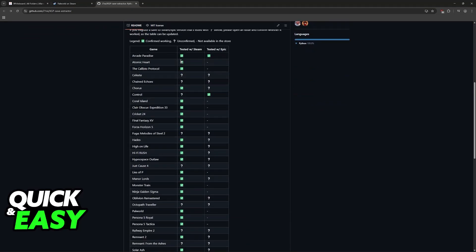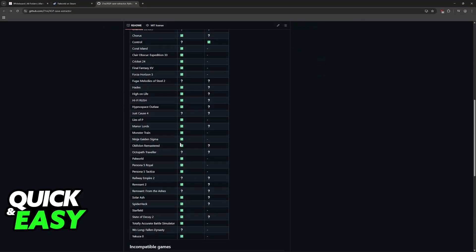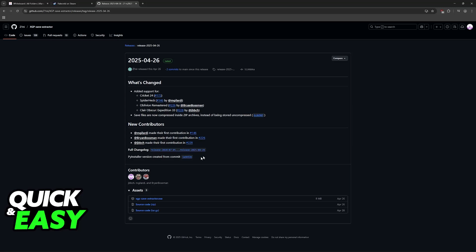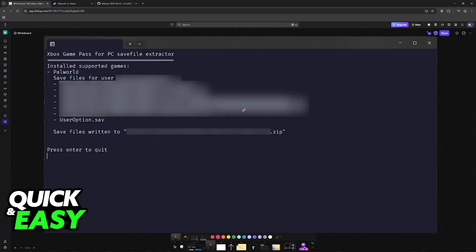You can see a list of all the games that are confirmed as working, including Palworld. Click on the release at the right side of the screen and then download this exe file. You don't need to download the source code here, so just click on XGPSaveExtractor.exe.